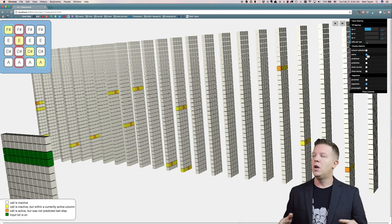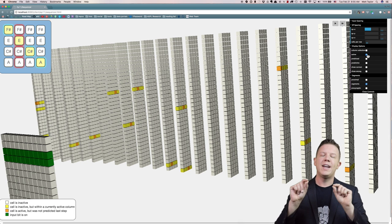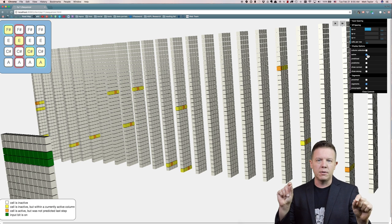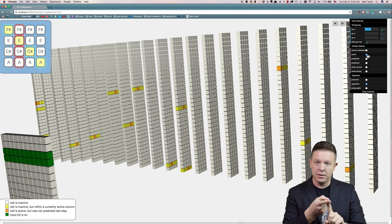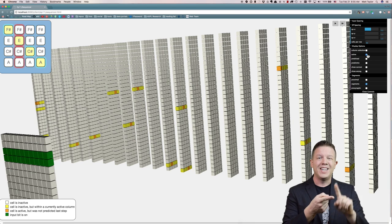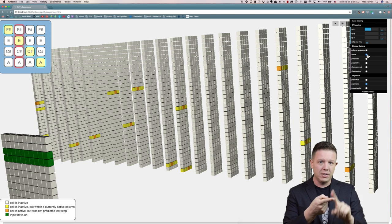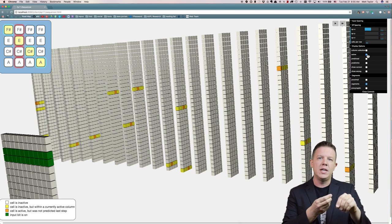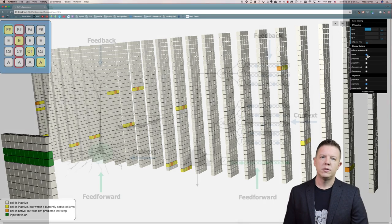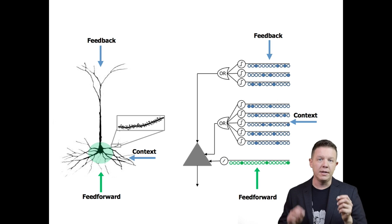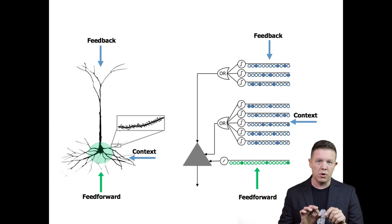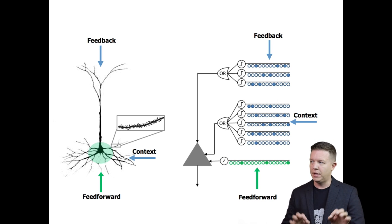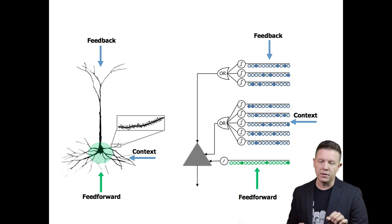we go and look at every single cell in the structure and look at its segments — the distal segments and each synapse on each segment. So let's take a closer look at the HTM neuron before we talk more about these distal segments.